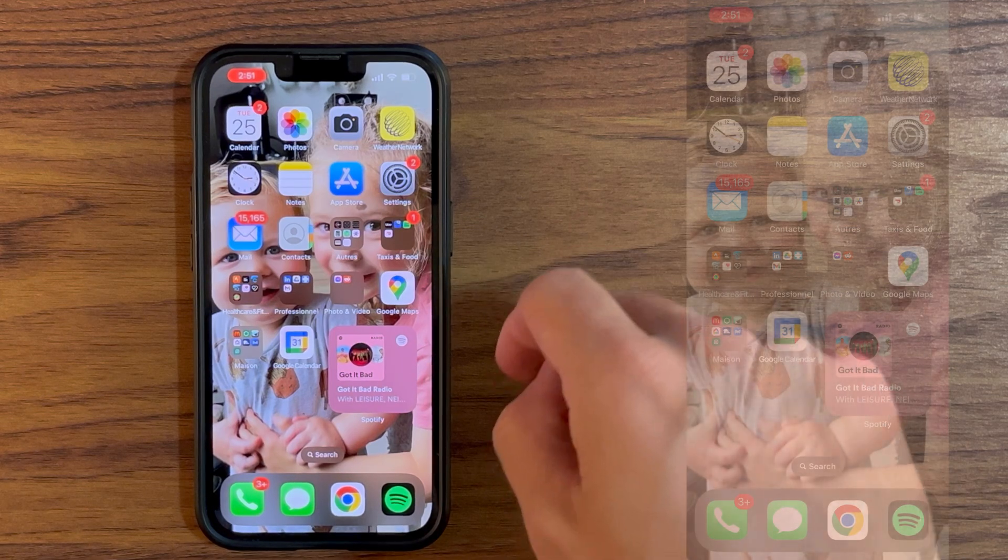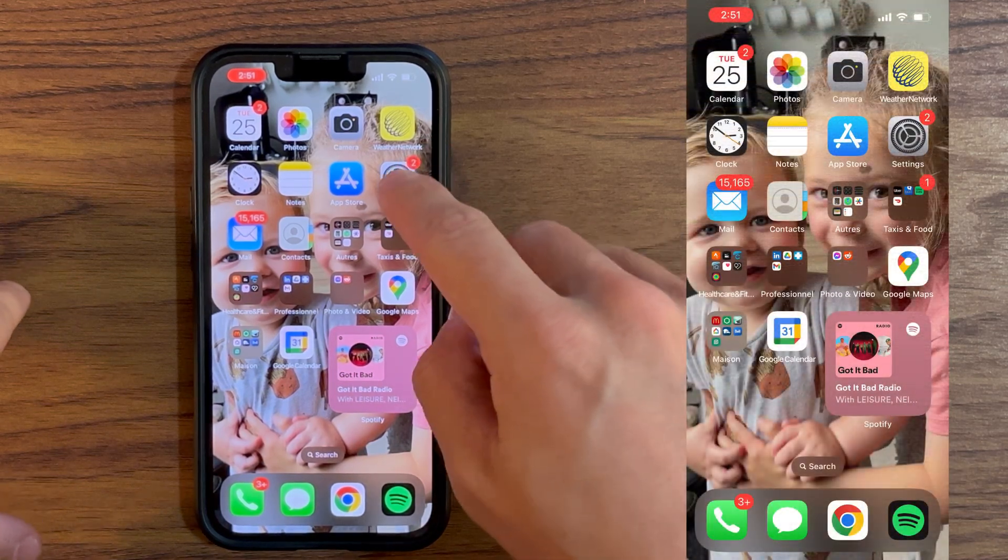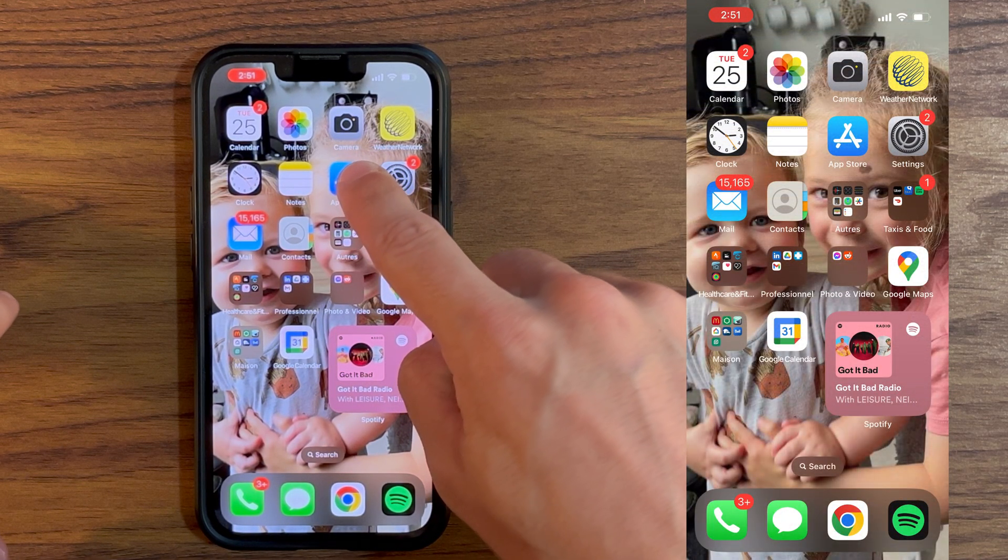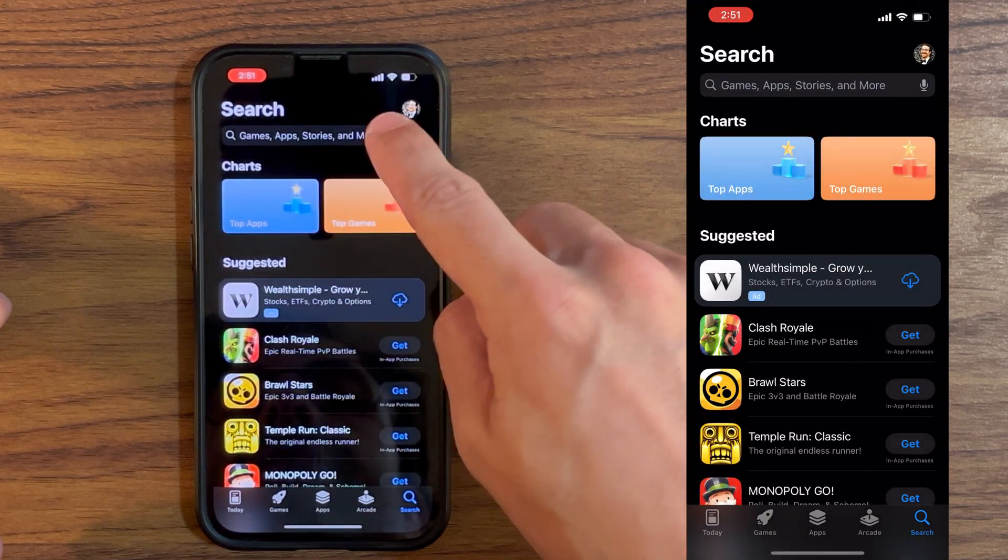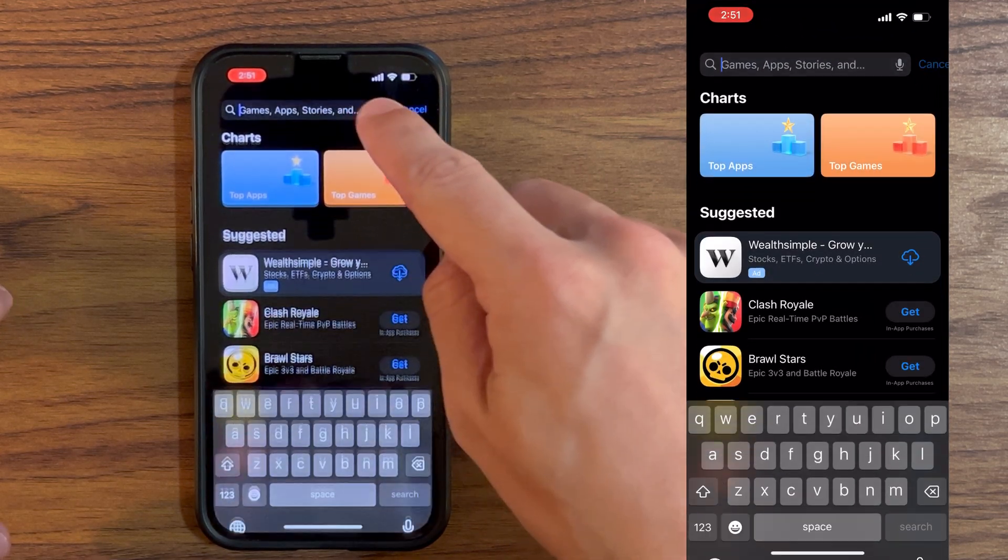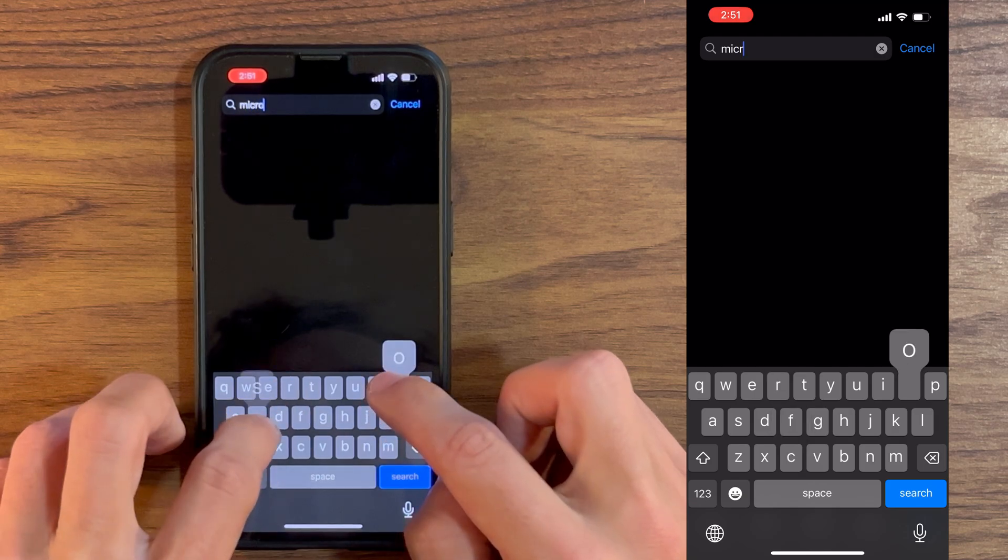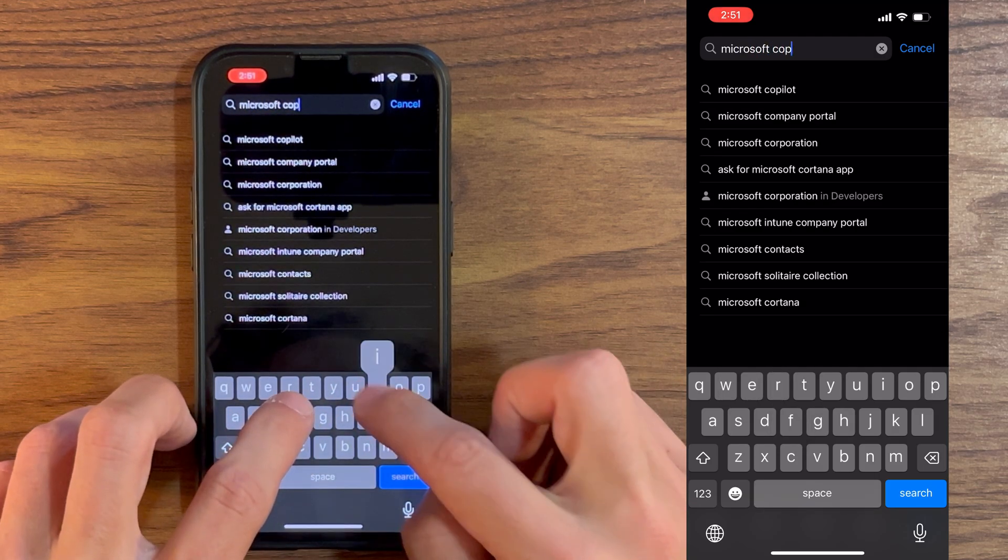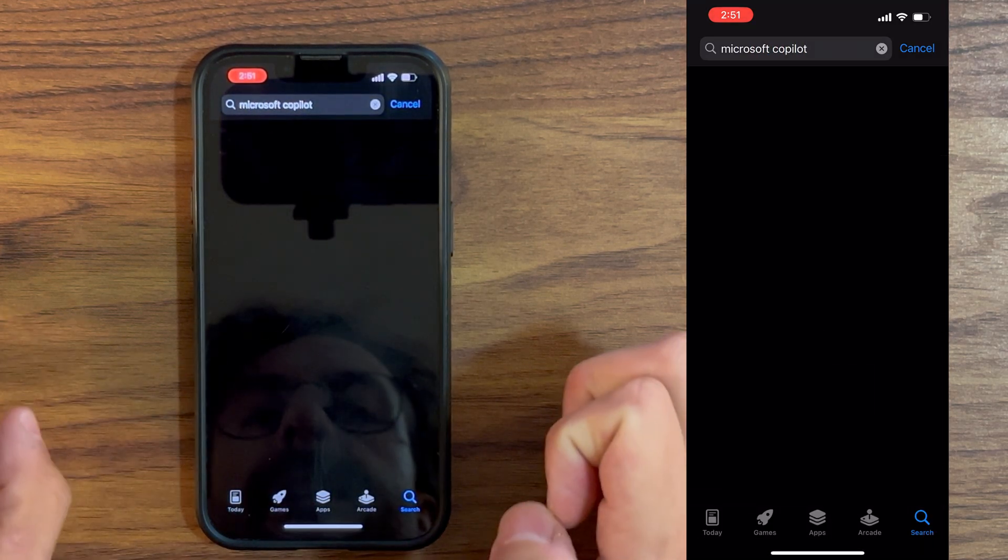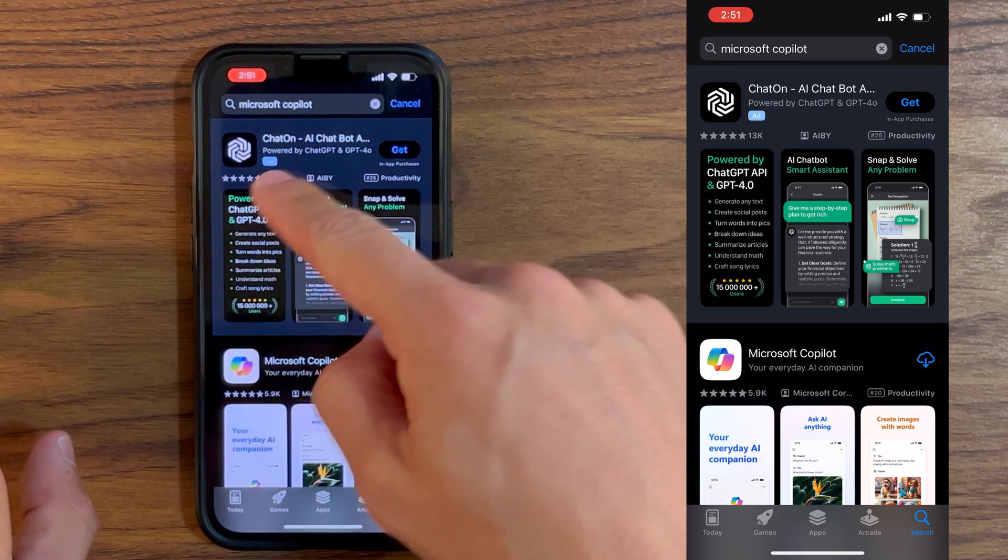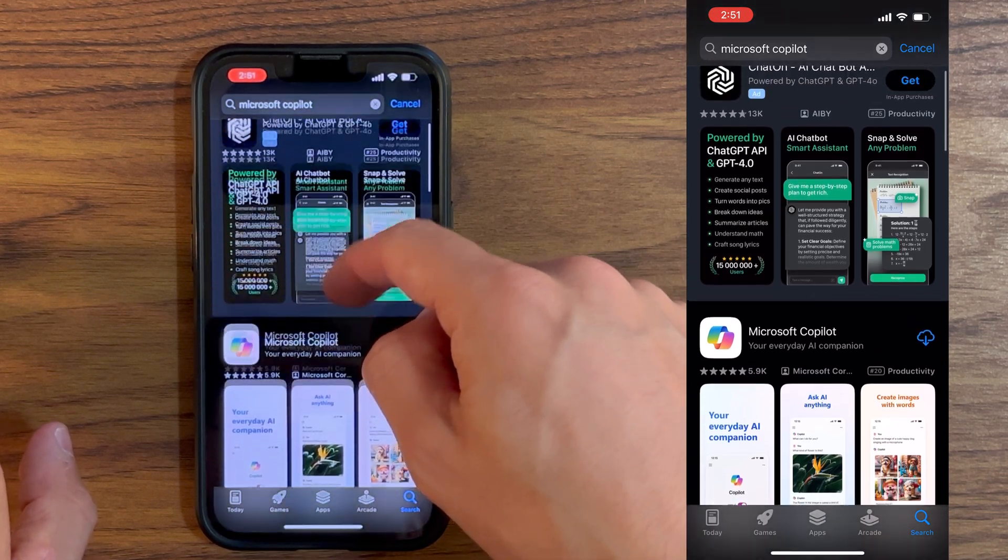Okay, so first we are going to go in the App Store. I have an iPhone right now, but the app is also available on Android. So we're going to type Microsoft Copilot and here we go.